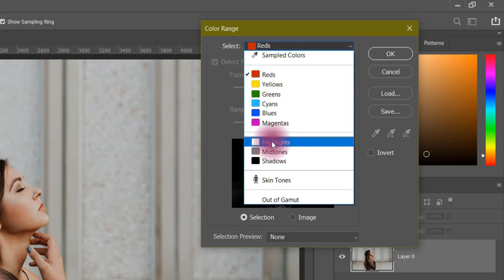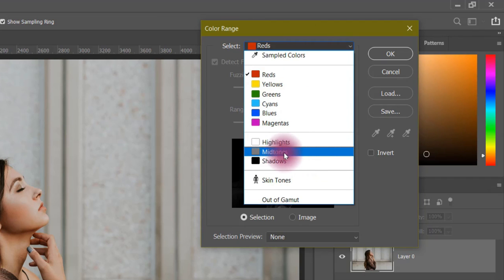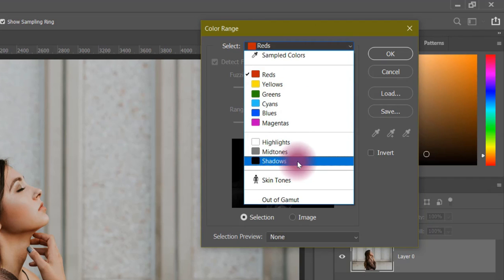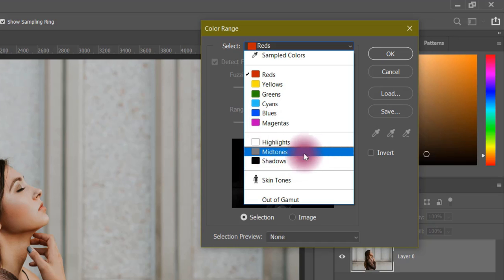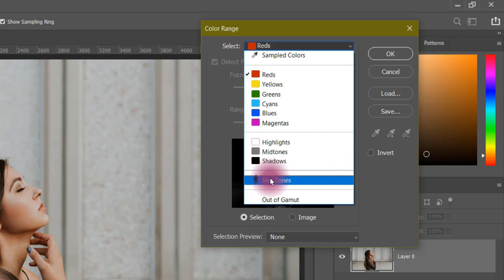Next, you will get highlights, mid-tones, and shadows. You can target highlights, mid-tones, and shadows in your image. Now, the best option is skin tones. In Photoshop, you will get this option — skin tone. It will take a selection based on the skin tone in your image.